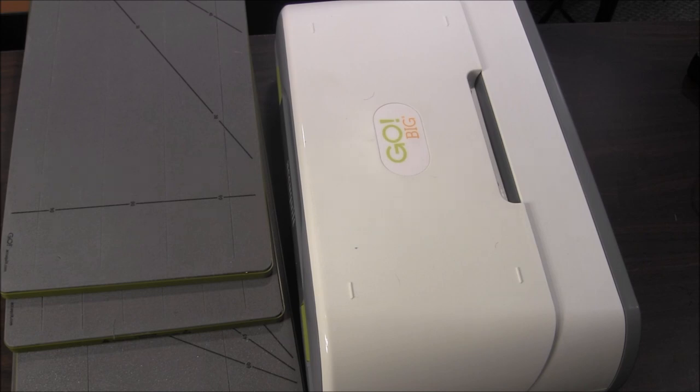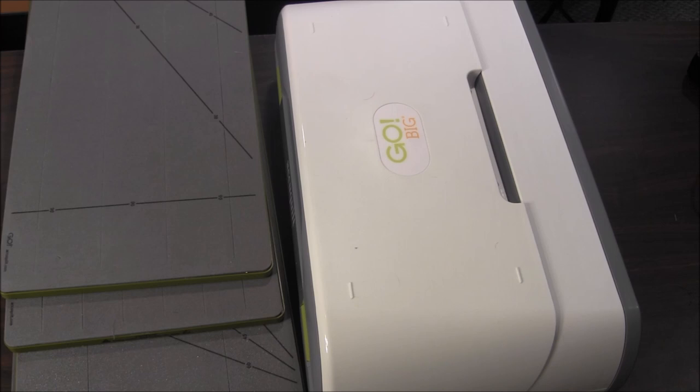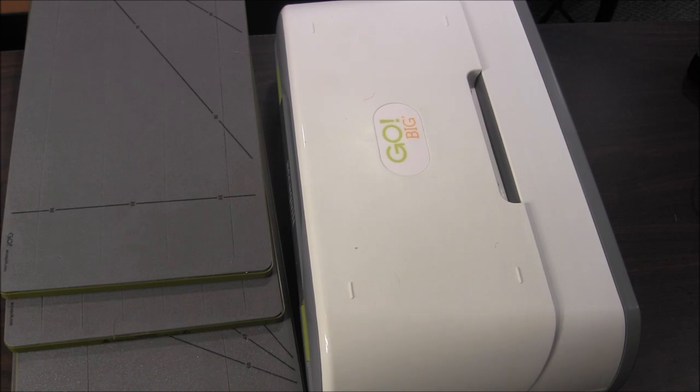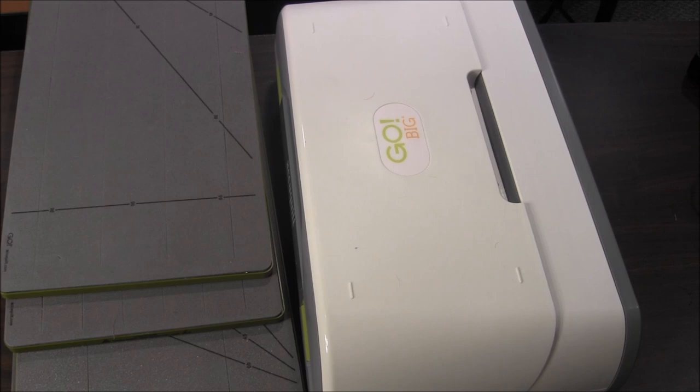If after watching this video you decide that you would like to either purchase an AccuQuilt Go cutting system or any of these strip dies, please visit our website through the link in the iCard or in the description of the video. On our website we will have links to AccuQuilt's website where you can purchase these items and more information on these strip dies and pictures.